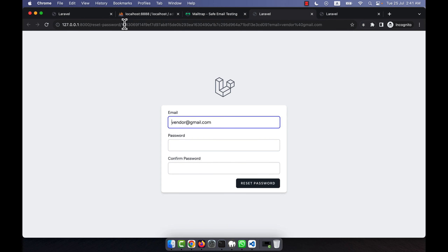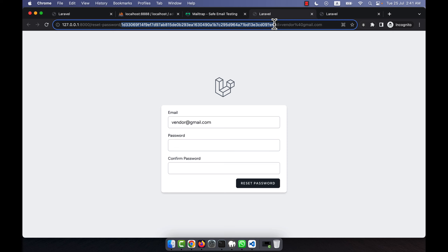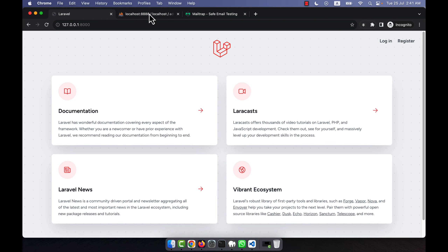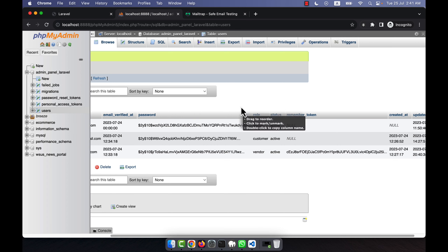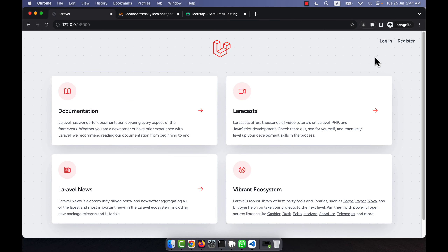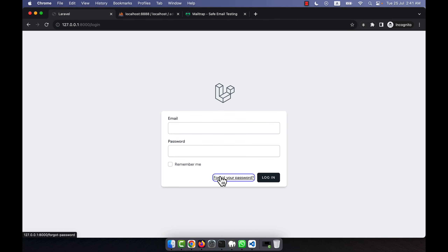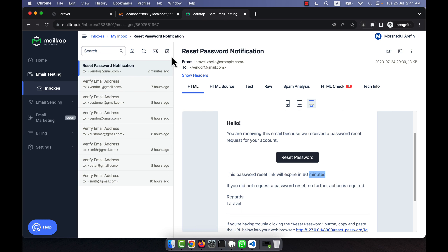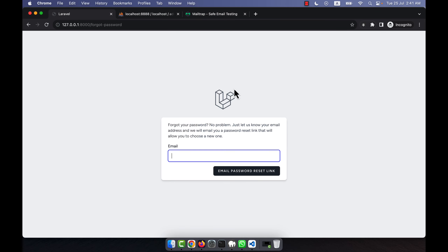That means the token has already been used, so you will not be able to reset the password because the token has changed. You can see a new token comes here now. You will not be able to reset the password a second time — the reset password form can only be used once. If you want to reset again, you need to go back to 'Forgot Password', submit your email, receive a new link, and then reset.